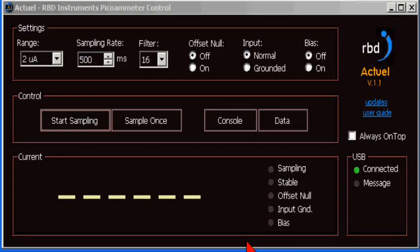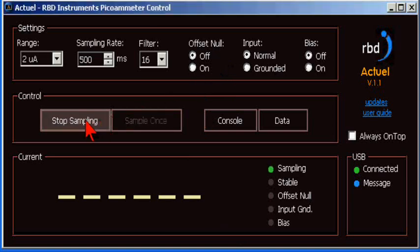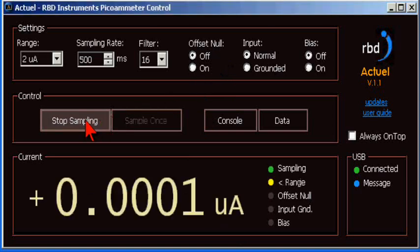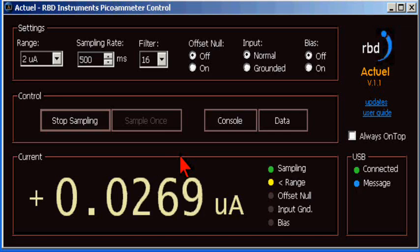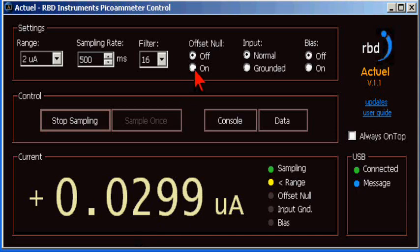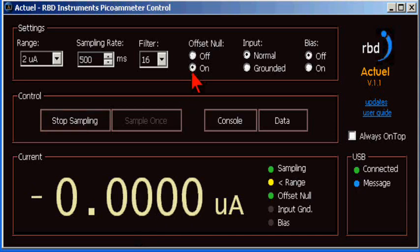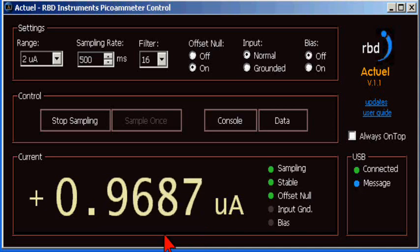Finally, let's look at the null. First, let me put a slight offset into the current. About 0.03. Now, when I turn the offset null on, the offset current is subtracted and the reading goes to zero. Now, I'll put 1 microamp of current into the picoameter and we'll see that when it settles in, it's low by the amount of the offset that I subtracted.